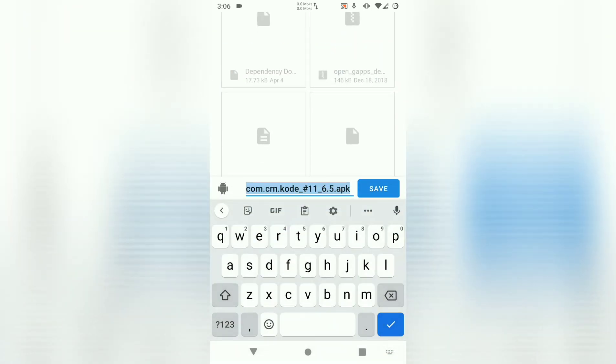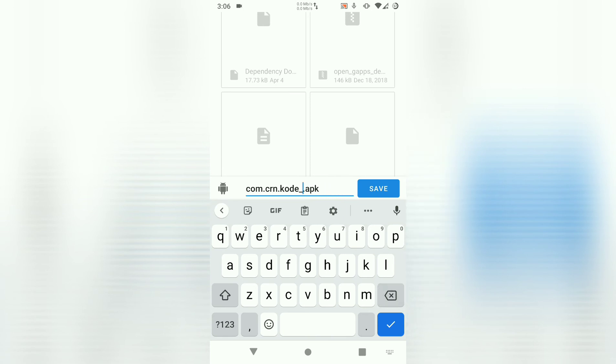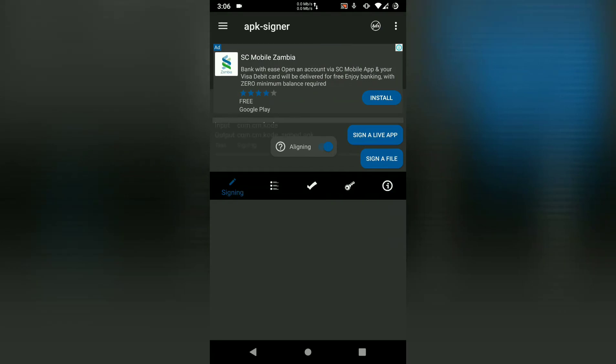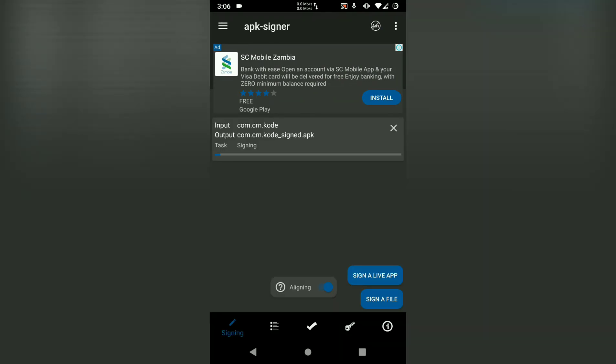Here you can change the name of the output APK. Let me say 'signed'. Save that and you see that APK Signer is doing the task of signing your APK.